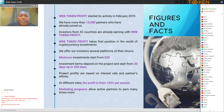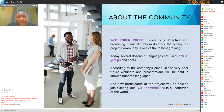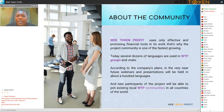Investment terms depend on the project and start from 30 days up to 350 days. Project profits are based on interest rates and partners' efforts, with profit ranging from 125% and up. Marketing programs allow active partners to earn many times more. Web Token Profit uses only effective and promising financial tools, which is why the project community is one of the fastest growing.